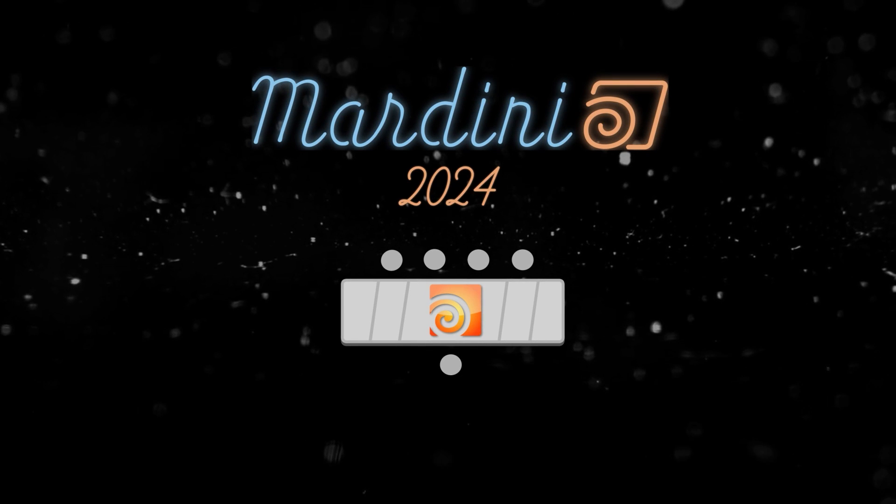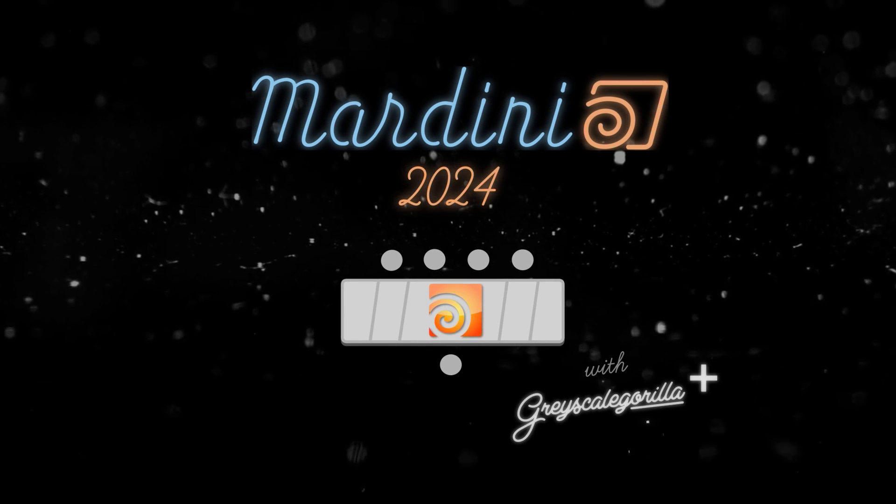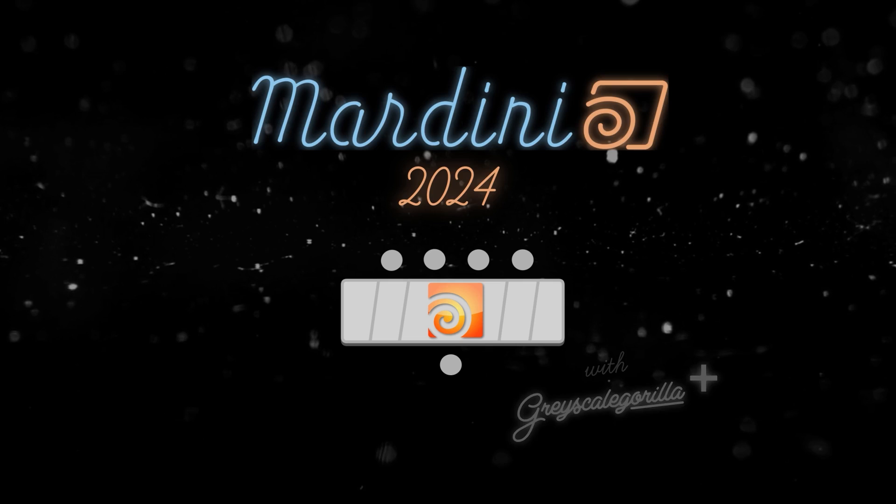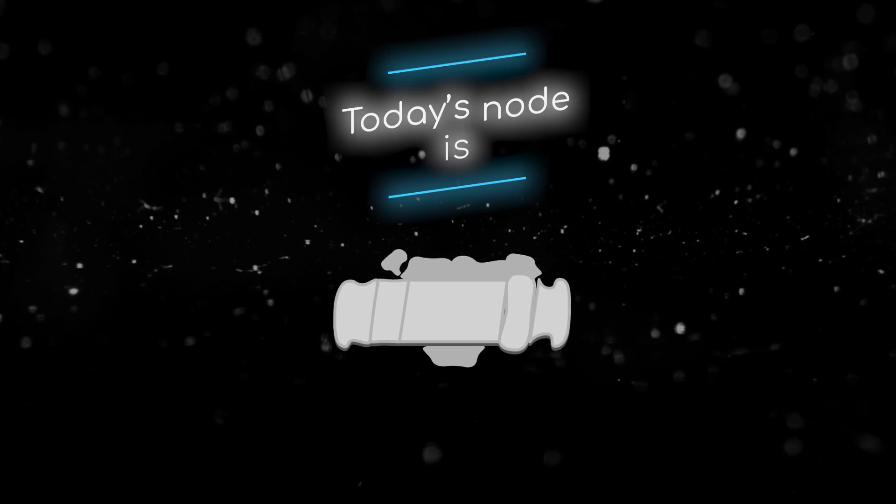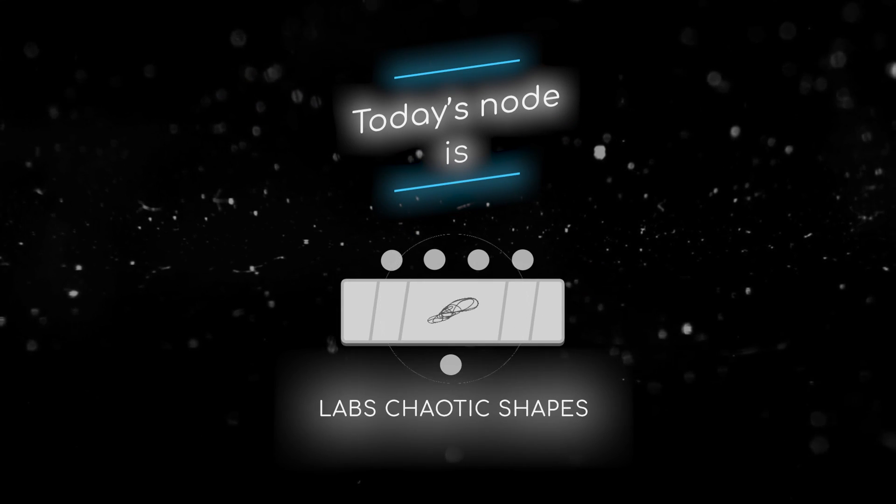Welcome to this node breakdown for Mardini 2024 with Grayscale Guerrilla. This is day 27 and today's node is the Labs Chaotic Shapes sub.